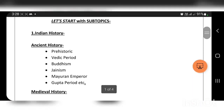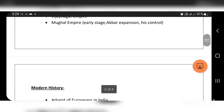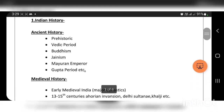The first topic is Indian history, which covers ancient history, medieval history, and modern history. Ancient history includes the Prehistorical period, Vedic period, Buddhism, Jainism, the Mauryan Empire, and the Gupta period.